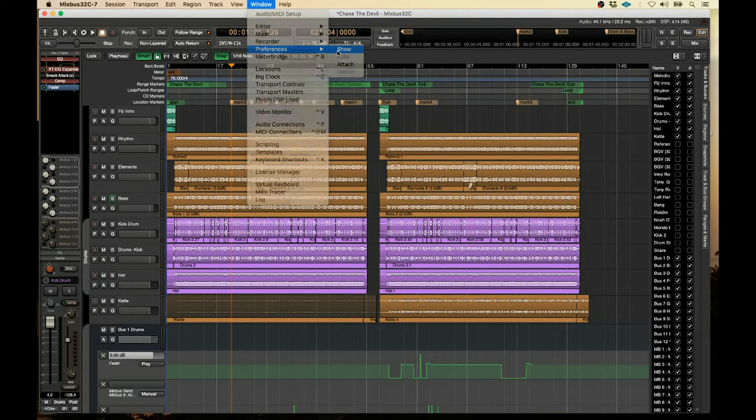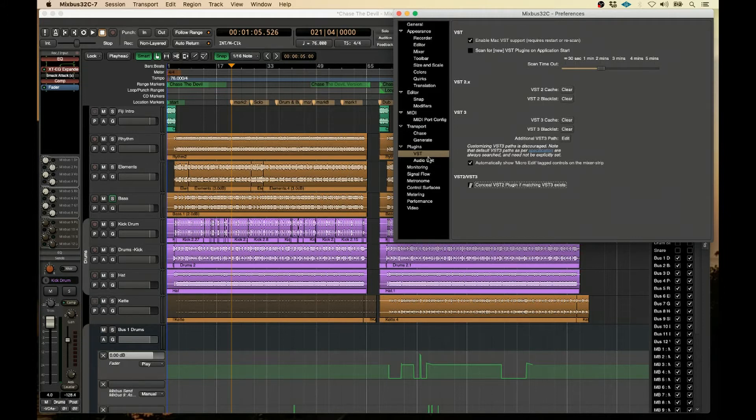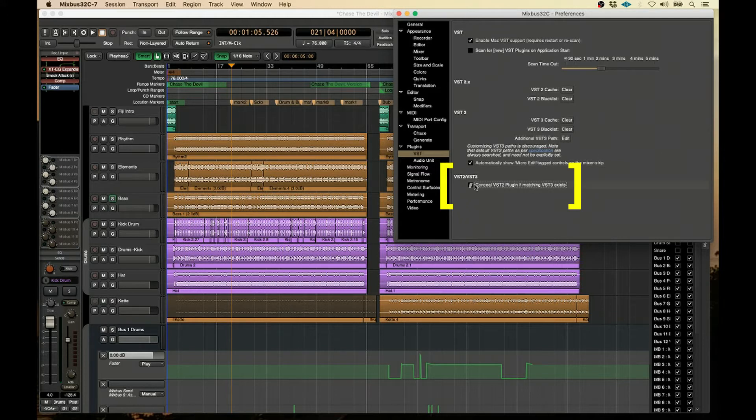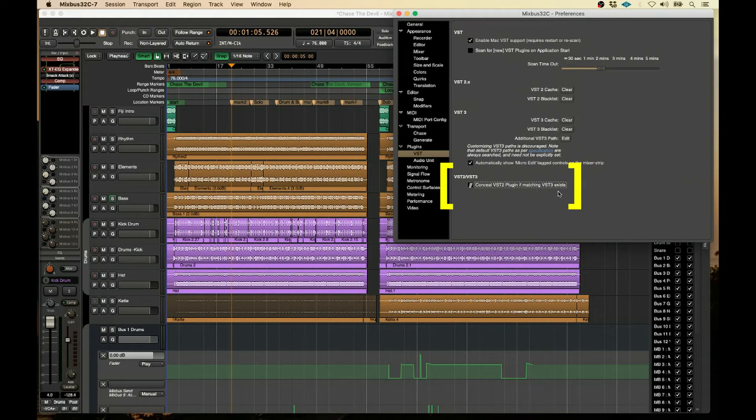So what we're going to do is, we're going to come down to preferences. And if you look in the VST section of the plugins, we have this VST2, VST3 section. And it says, Conceal VST2 plugin if matching VST3 exists.